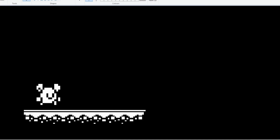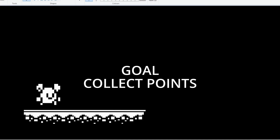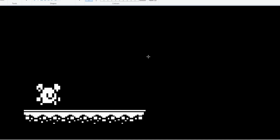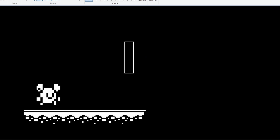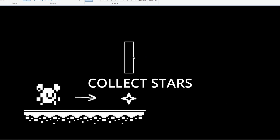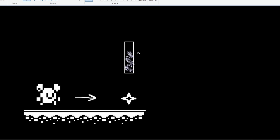In our platformer, our goal will be to collect enough points to get to the next level. So we'll track our points collection by filling up this gauge. And to fill up this gauge, our player can collect stars. By picking these up, we'll slowly fill up our star gauge, and once full, we'll go to the next level.